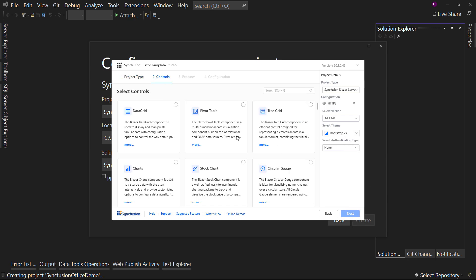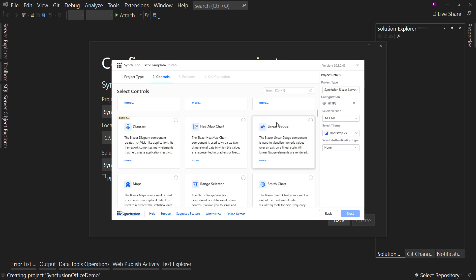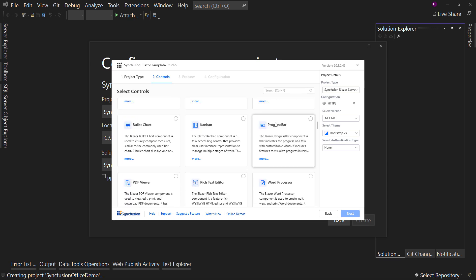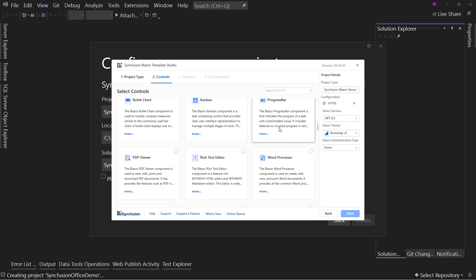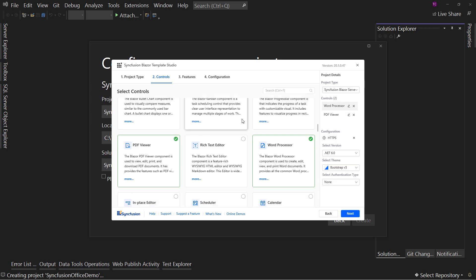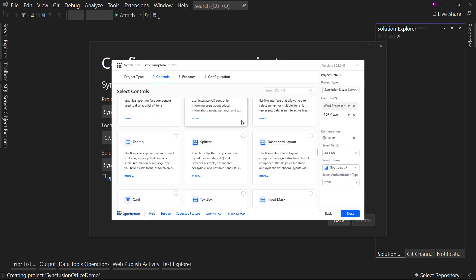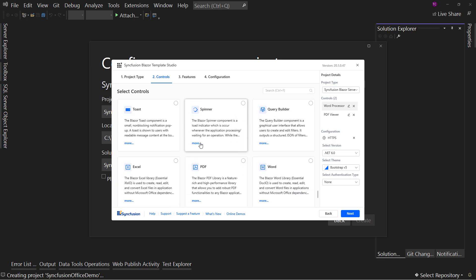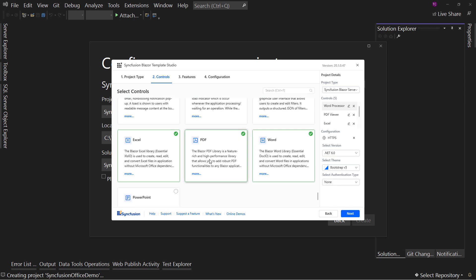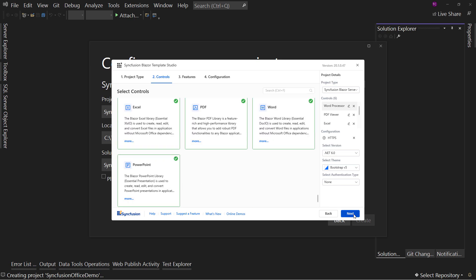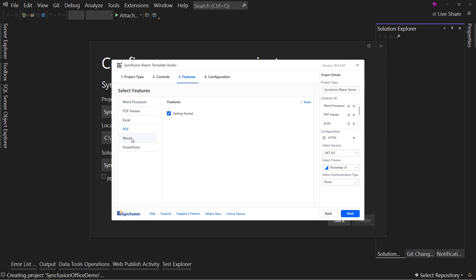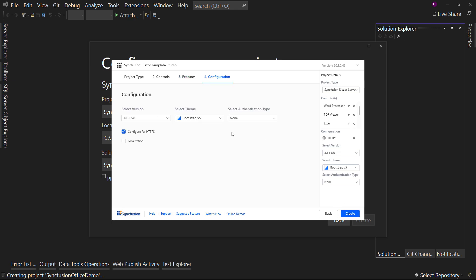It's just changing a little bit of CSS. We're going to come down here and look through. There is the PDF viewer here which I do want to add, which we can search for. There is the word processor, PDF viewer, and then down below there are additional controls near the bottom. Scrolling all the way down, there's a lot of controls in here, but we have the Excel, PDF, Word and PowerPoint. So let's hit next on that and leave all of the settings by default and hit create.